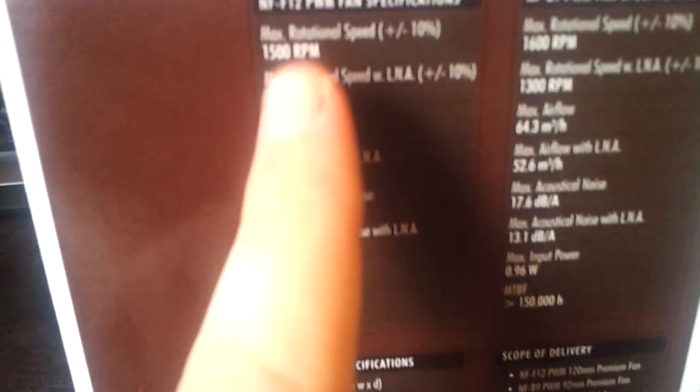Here's the specs of the fan. This is the NFF12 fan, 1500 RPM max. With the low noise adapters, 1200. You can read all that on the review. This is the NFB9 PWM fan, 1600 RPM. This is the small one, the 92mm fan. Max noise is 17.6 decibels. It's silent. There's no doubt in my mind.